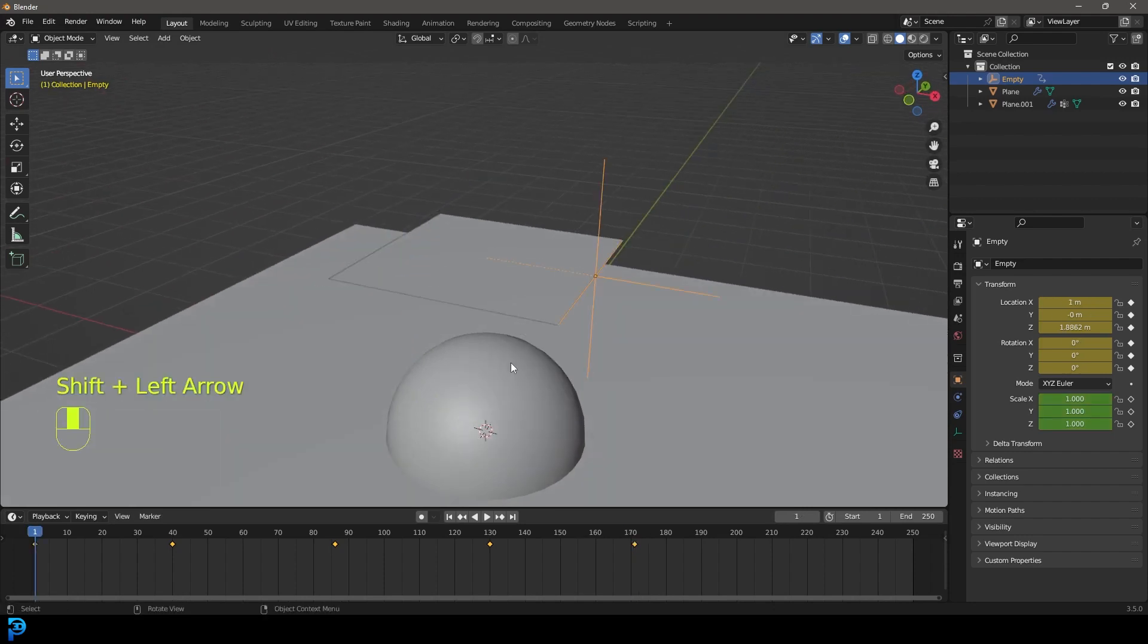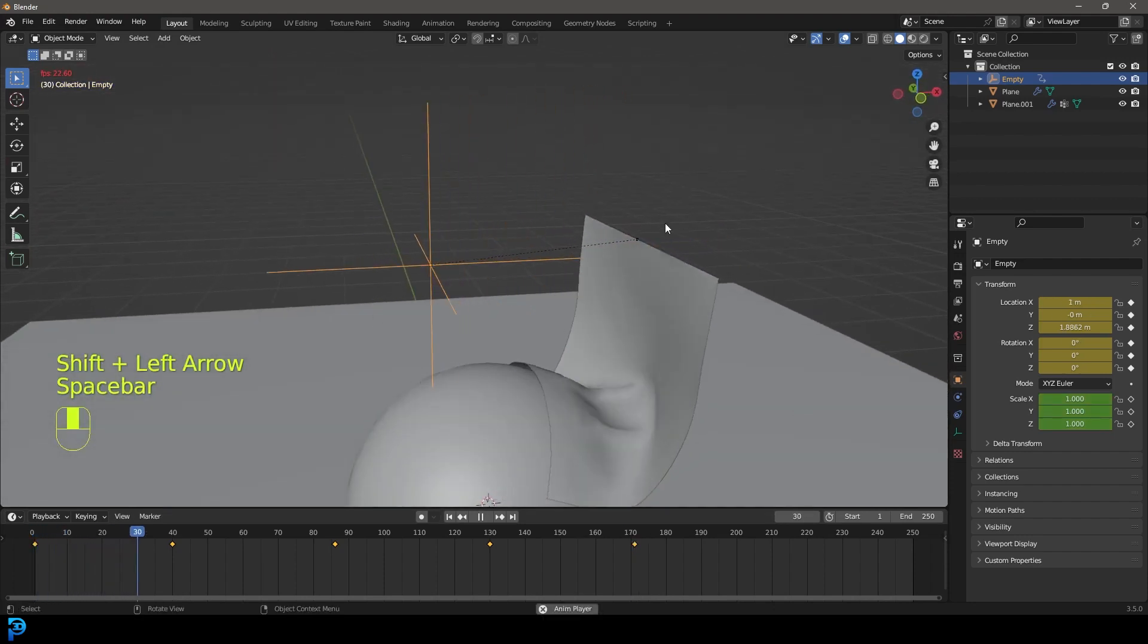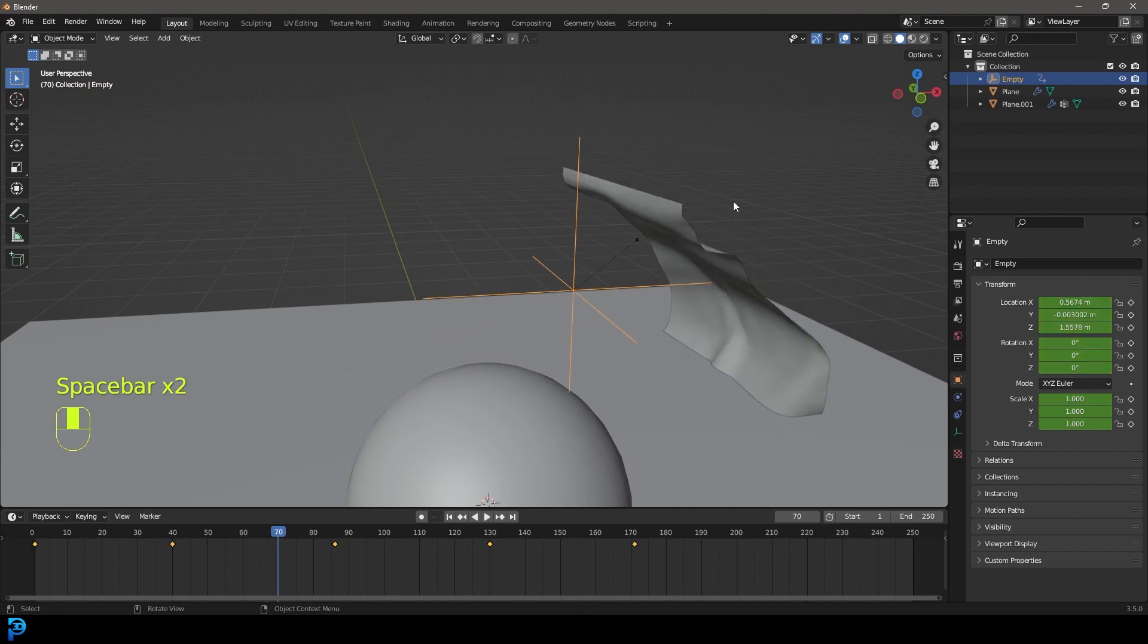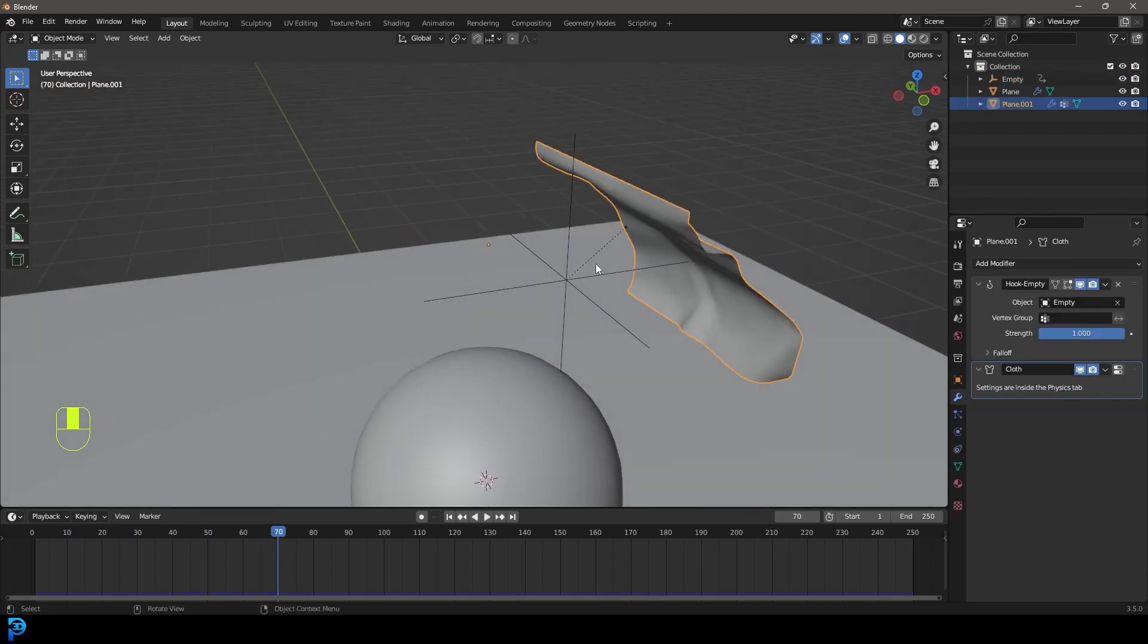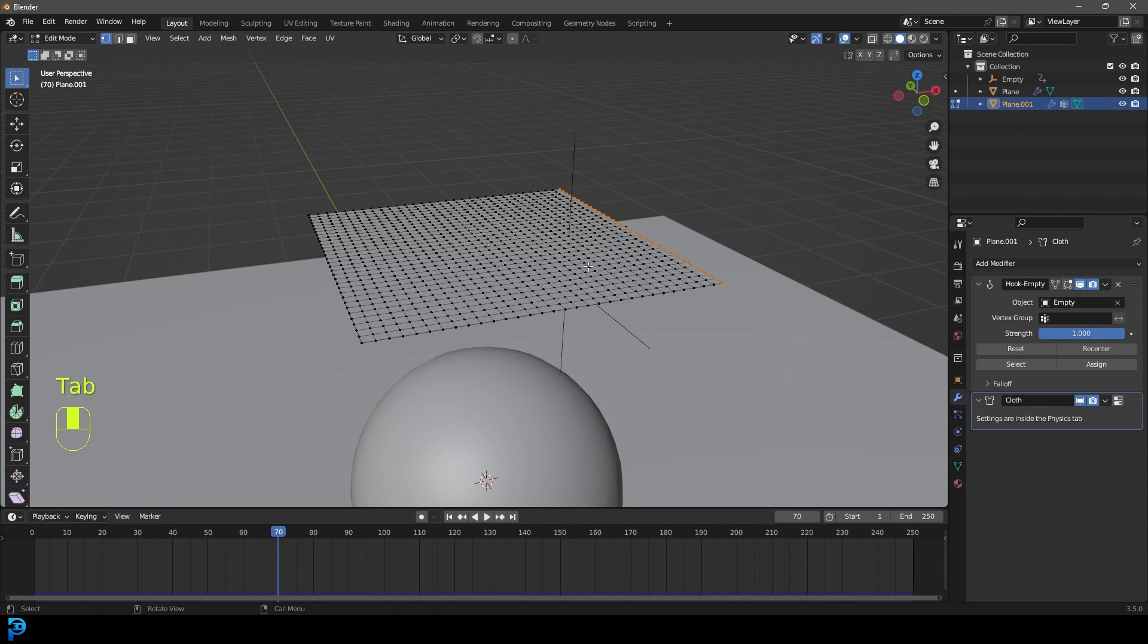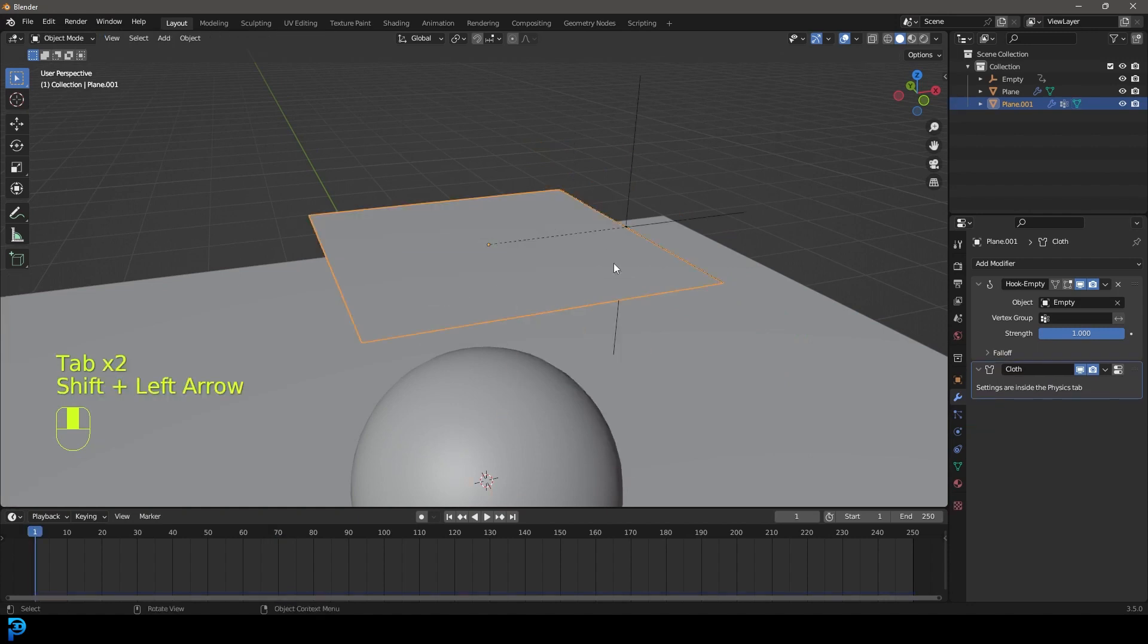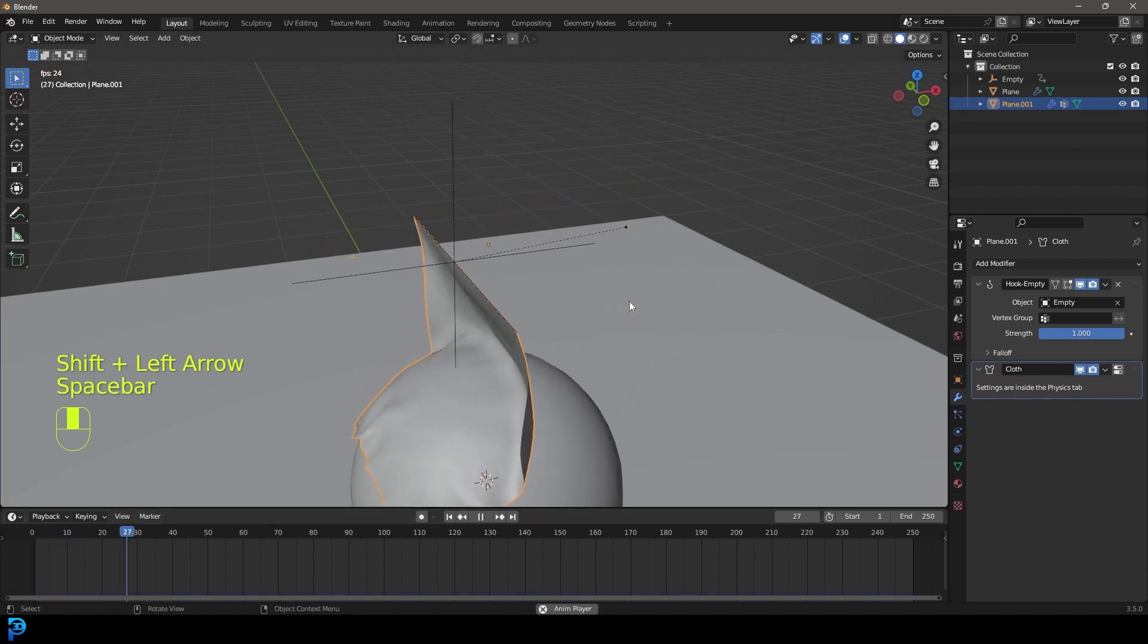So now let's go back to frame one. Let's hit the spacebar. And if anything like this happens, all you need to do is grab your cloth here because it's not matching up, tab back into edit mode, tab back out, then go back to frame one, hit the spacebar, and it should work.